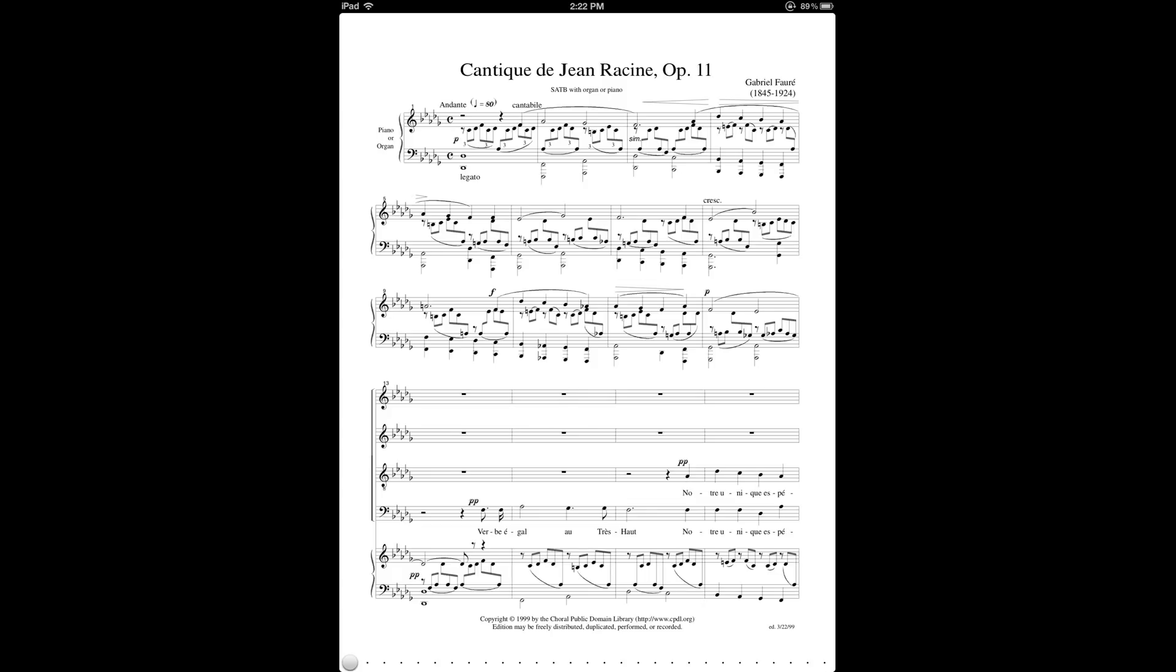Now I'd like to say a few other things about using Dropbox as an import method. It's only one of about half a dozen ways to import PDF files into Fourscore. The others being email, web browser, iTunes, Bluetooth, and using your iPad camera to scan scores in.